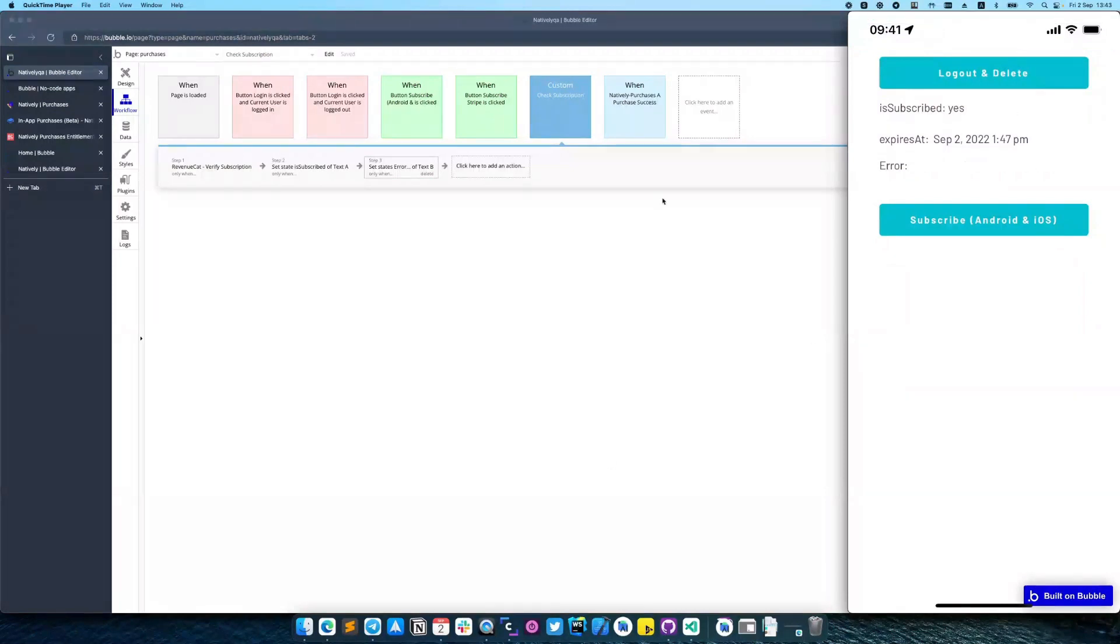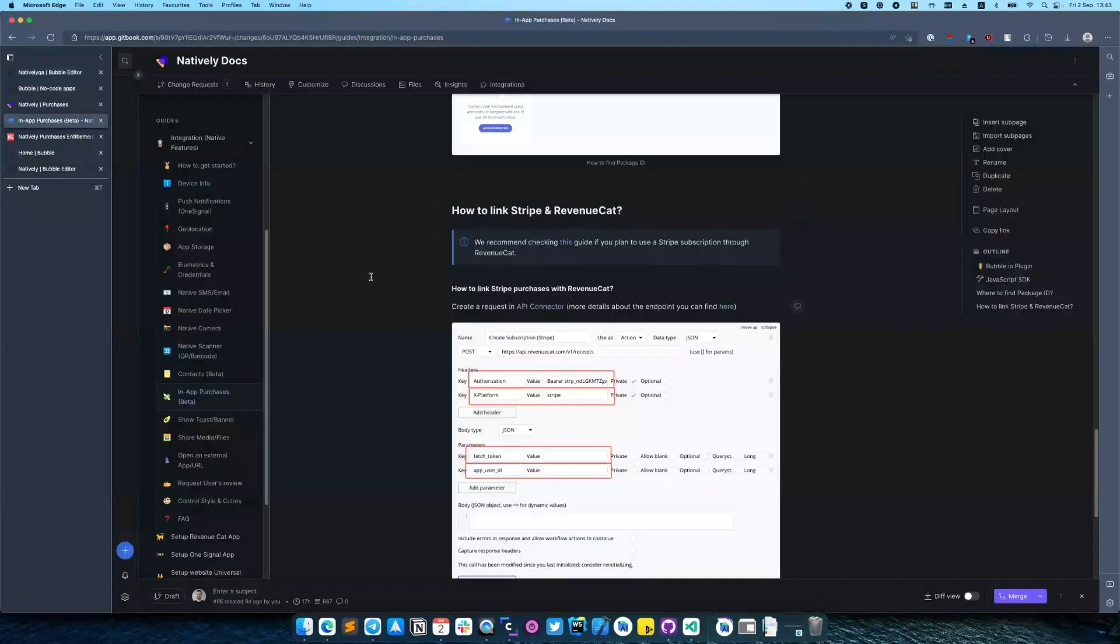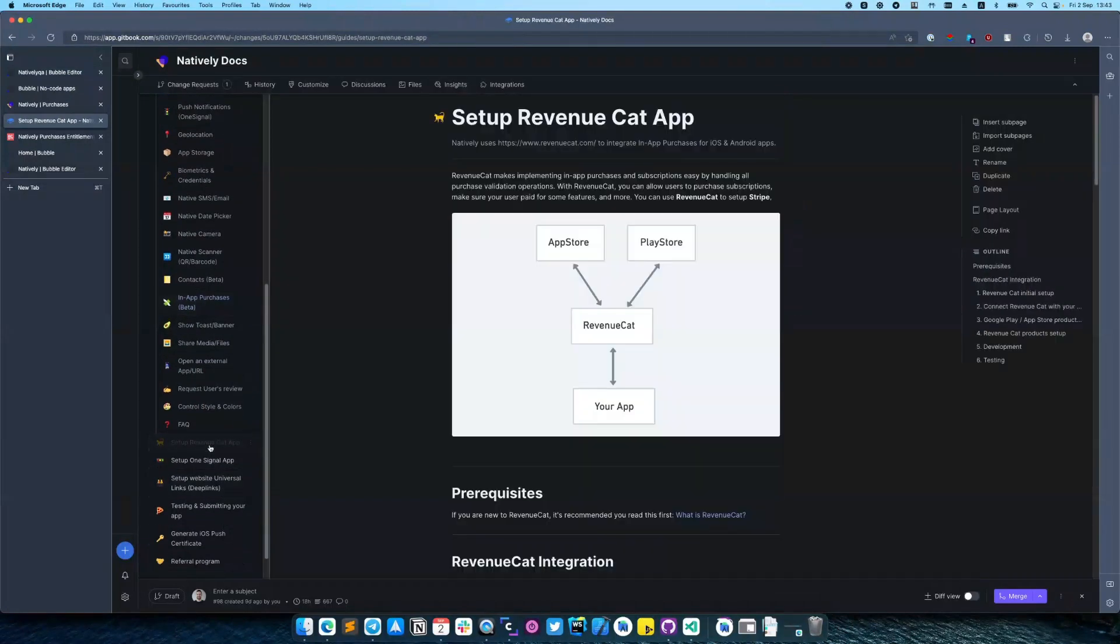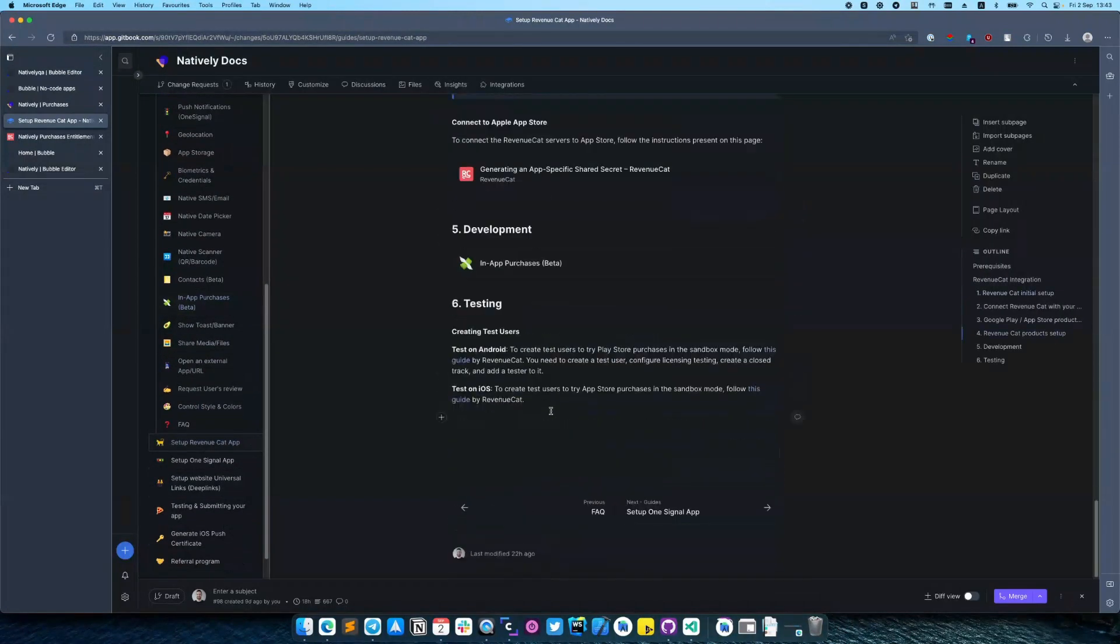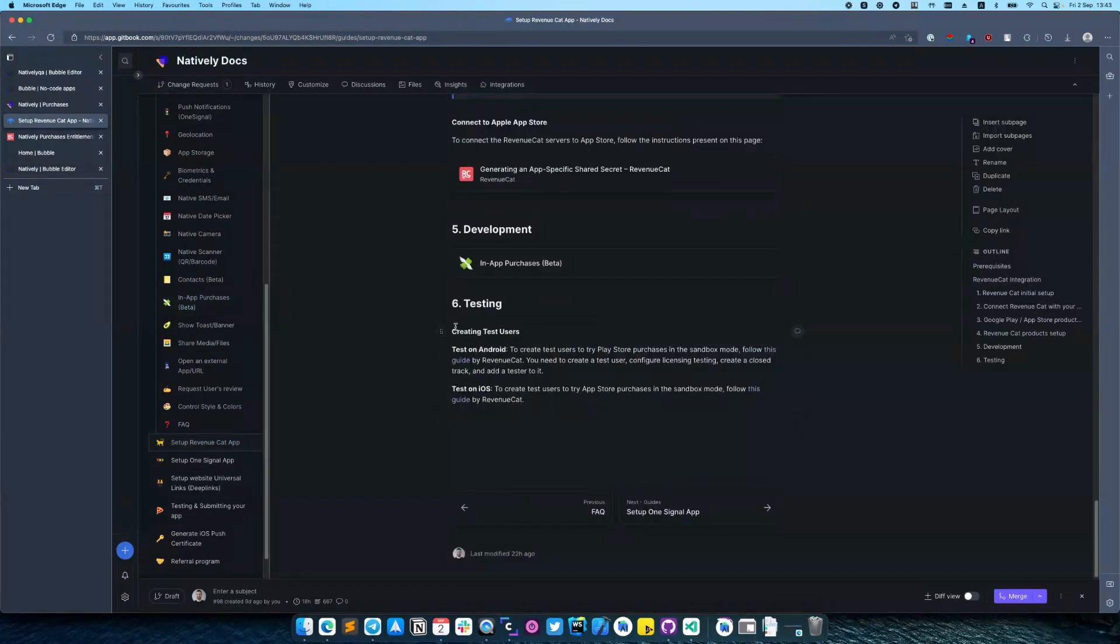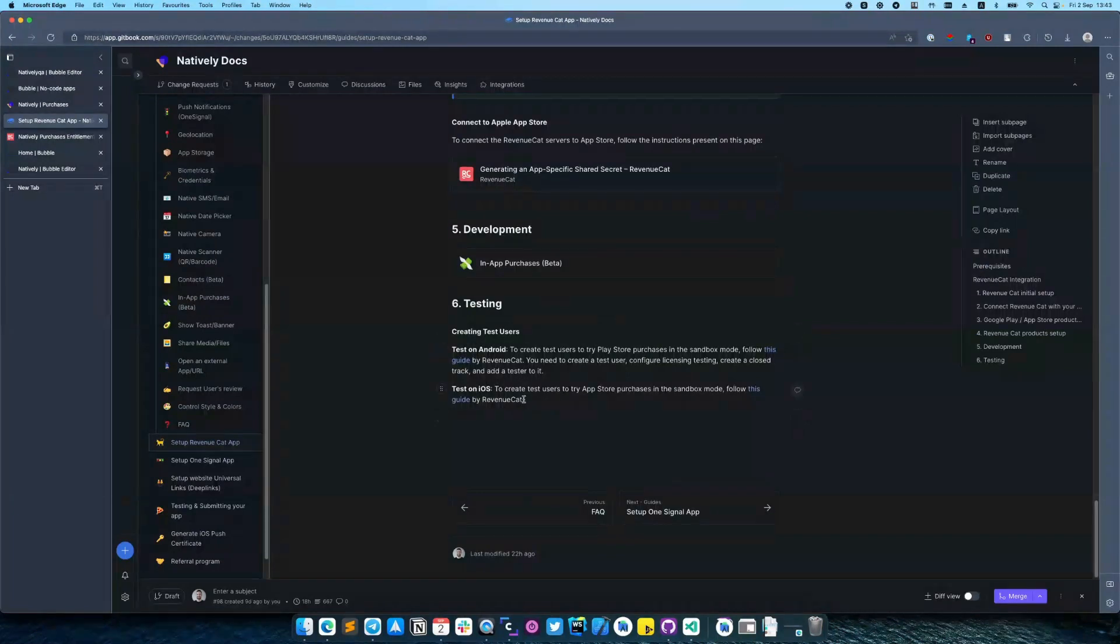And you have noted that I'm using a sandbox account, and to do that you need to check the testing section in our documentation. It explains how to create test users for Android and for iOS.